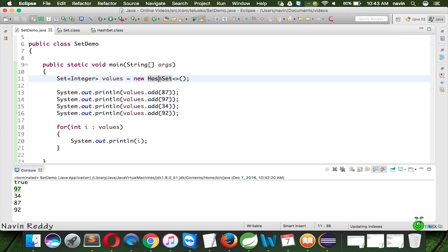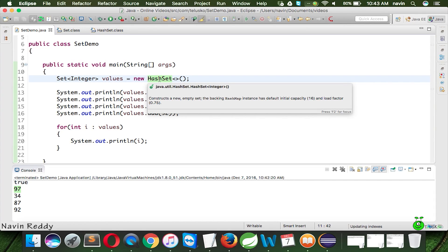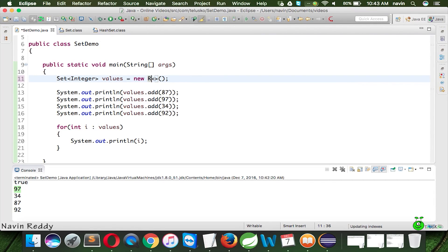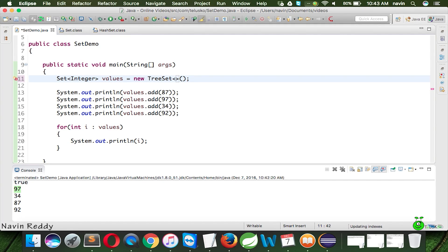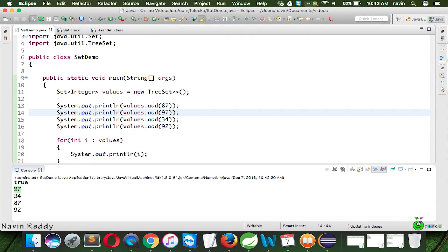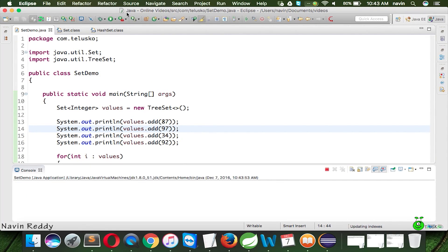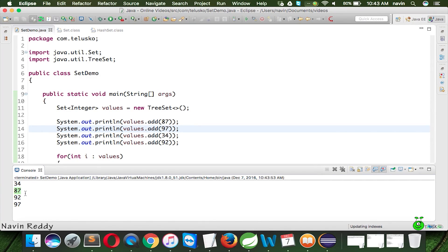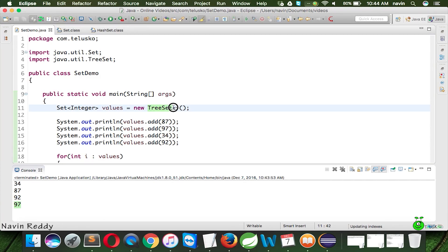So HashSet will not give you values in insertion sequence — that's the point to remember. Nothing is wrong with your collection or values; it's just that the hashing concept doesn't save everything in a proper sequence. But if you want values stored in ascending order, instead of HashSet you can use TreeSet. Import the package — in Windows use Ctrl+Shift+O, on Mac use Command+Shift+O. If I run this code now, you can see everything comes in sequence: 34, 87, 92, and 97. TreeSet gives data in ascending order. That's how the Set interface works.